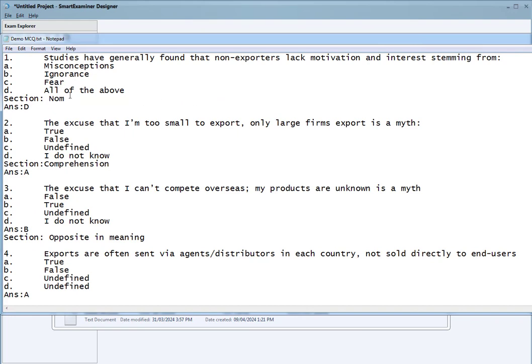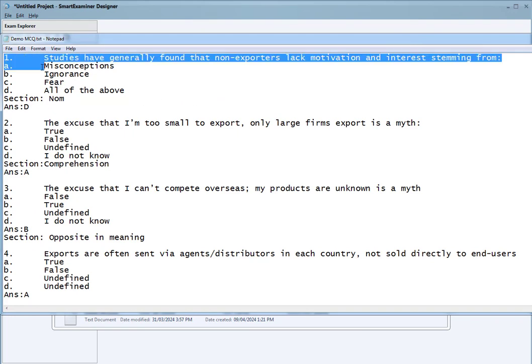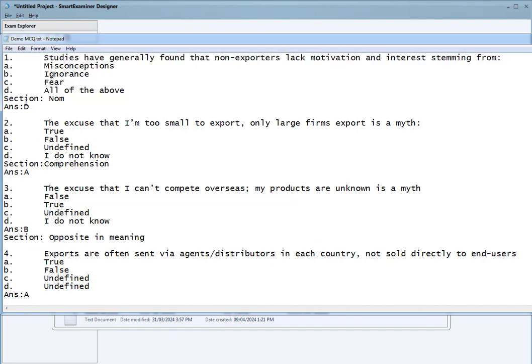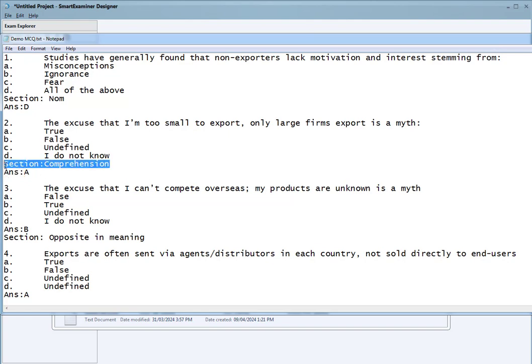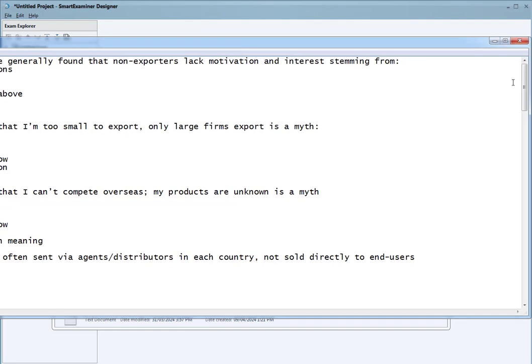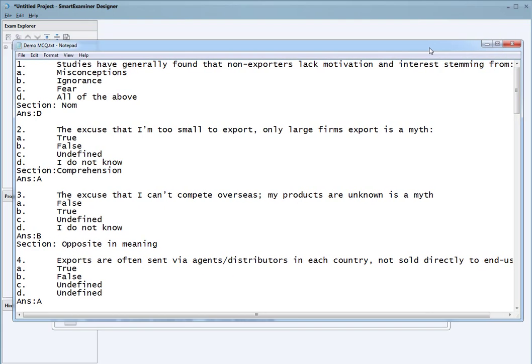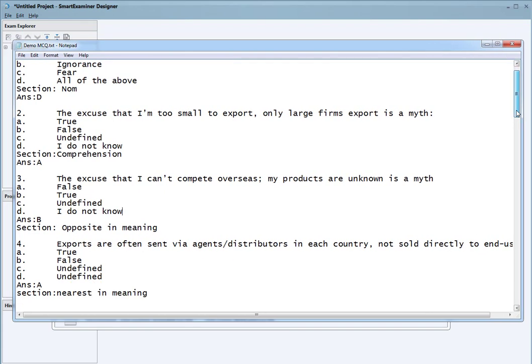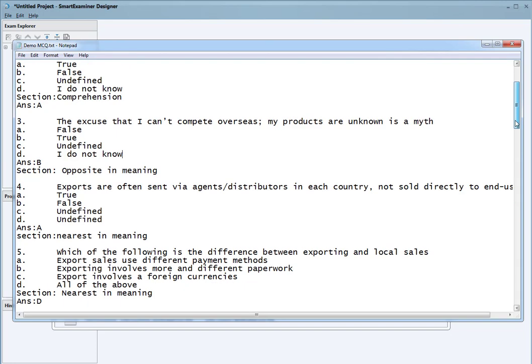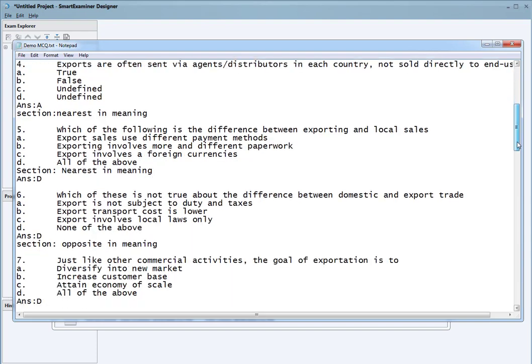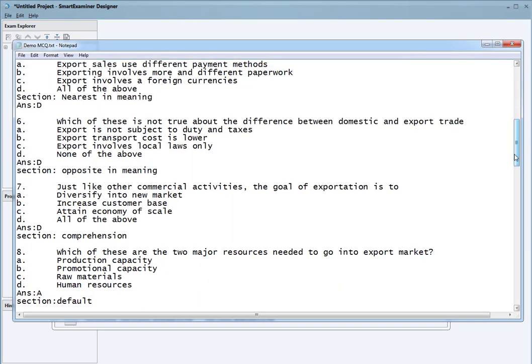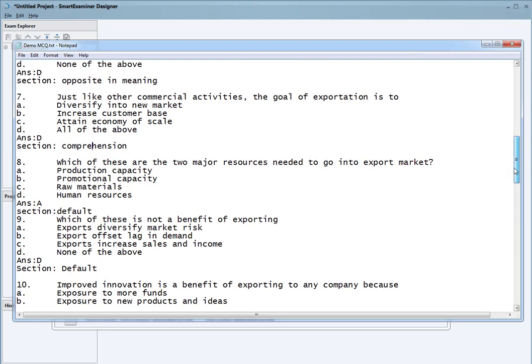We have question one, and now we're going to add a section component. You can add it in any case and it captures it. The very first one it finds - if you add other ones in a different case, it's going to use the very first case it finds. For instance, we have comprehension here with a capital C, and we also have one here with a small C.